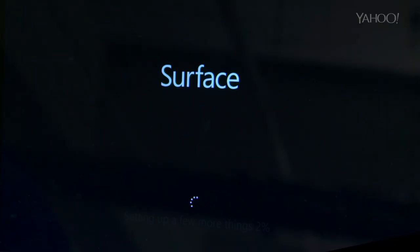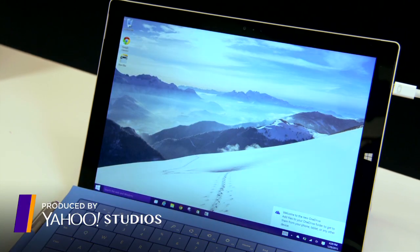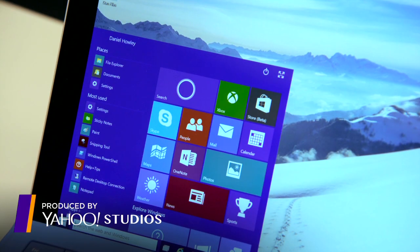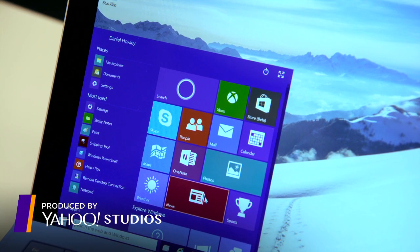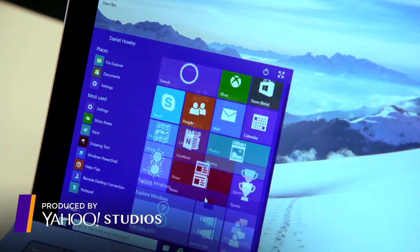Finally, your machine will reboot one last time, and you'll be up and running with the brand new Windows 10 technical preview.